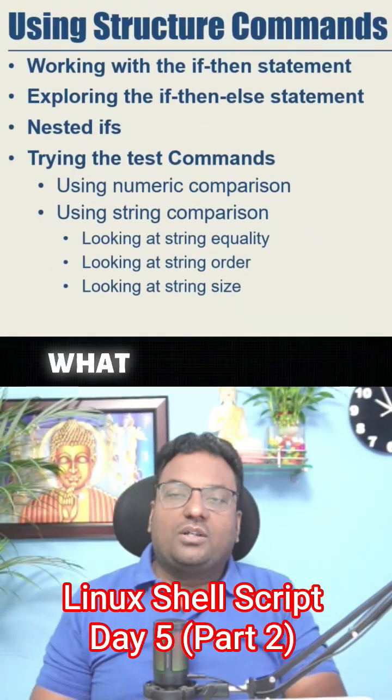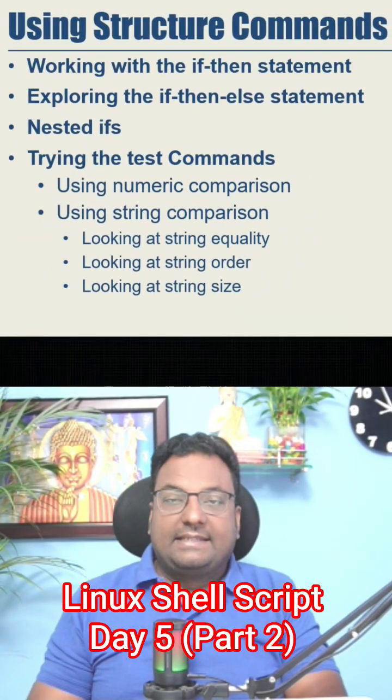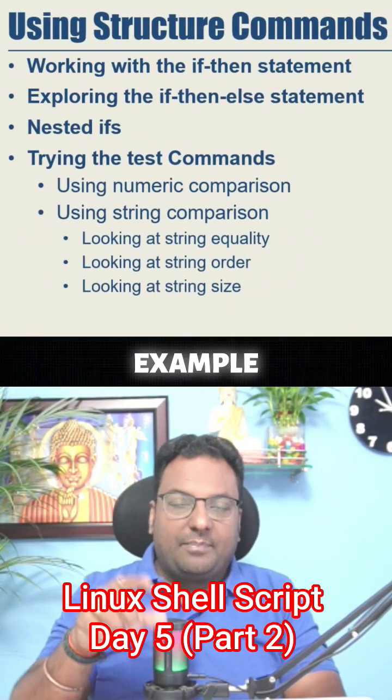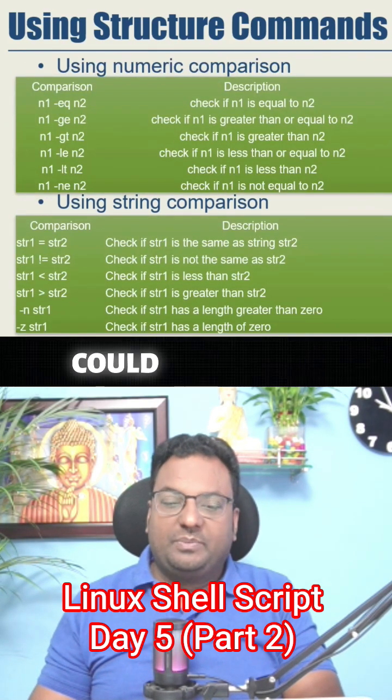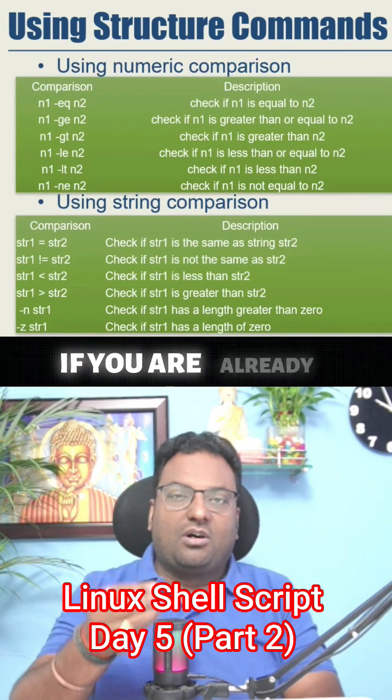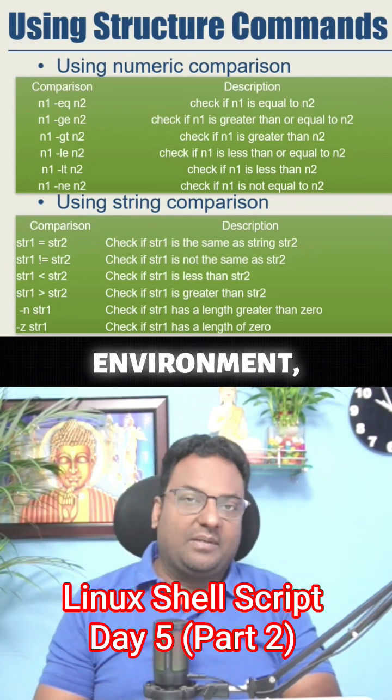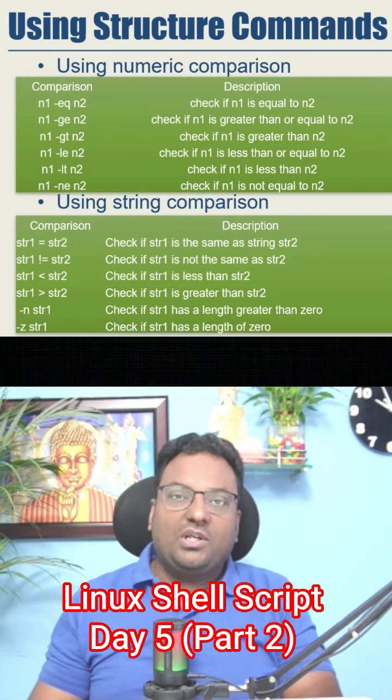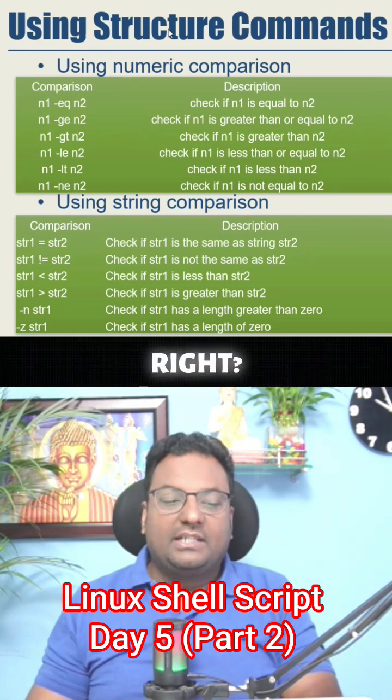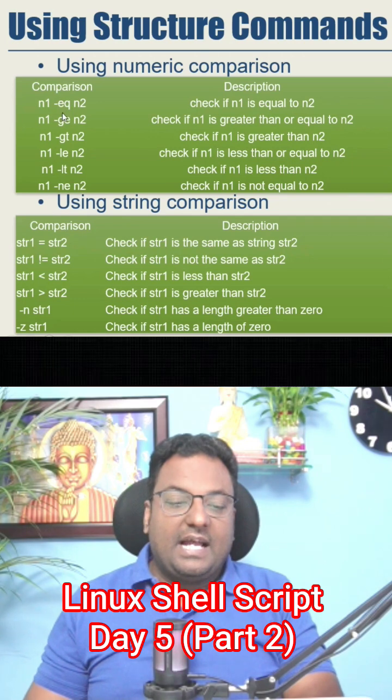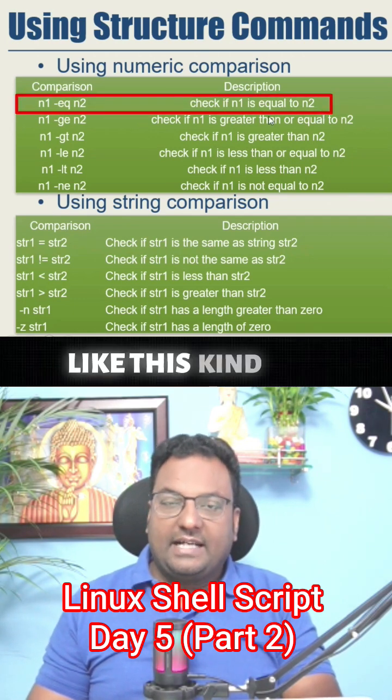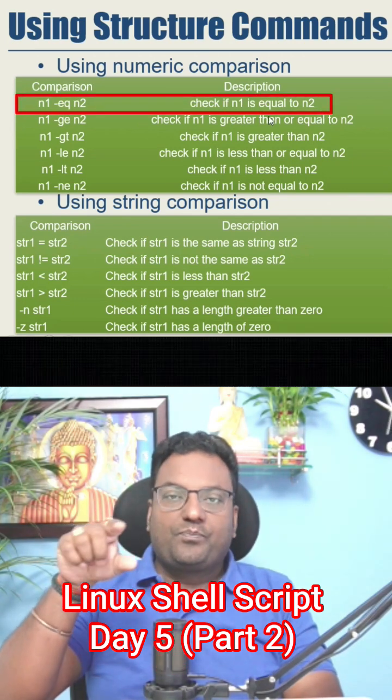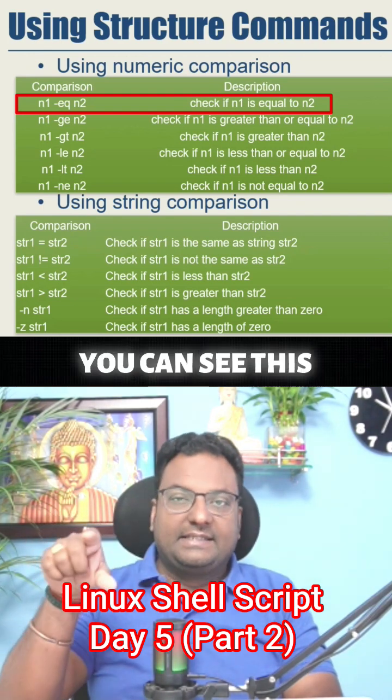Here you can see what all those conditions I am giving you an example. What all those conditions could be - if you are already working in a production environment, if there is already a script which is being used by your team, you can see like n1 is equal to n2. Under if statements you can see this kind of conditions will be there.